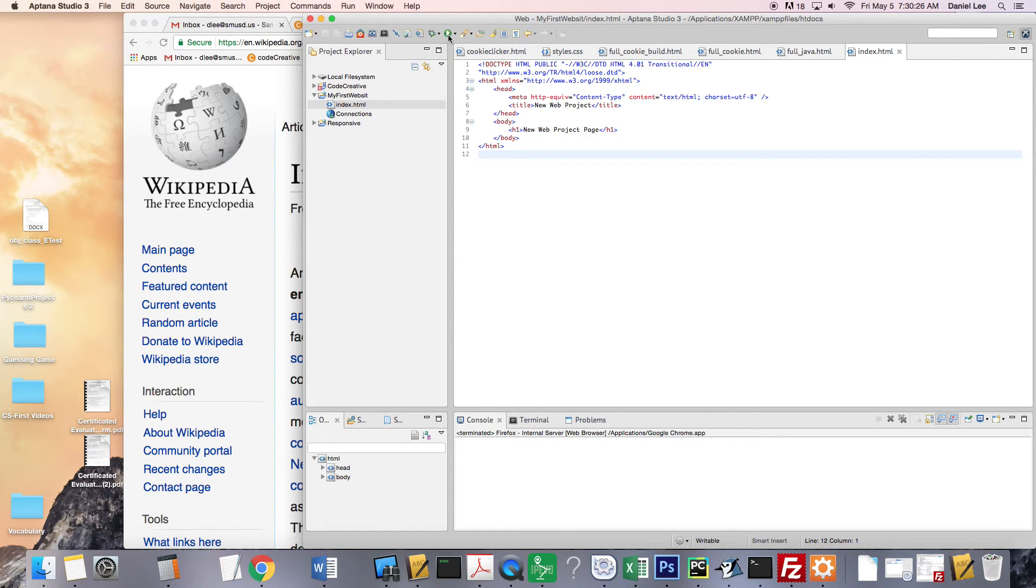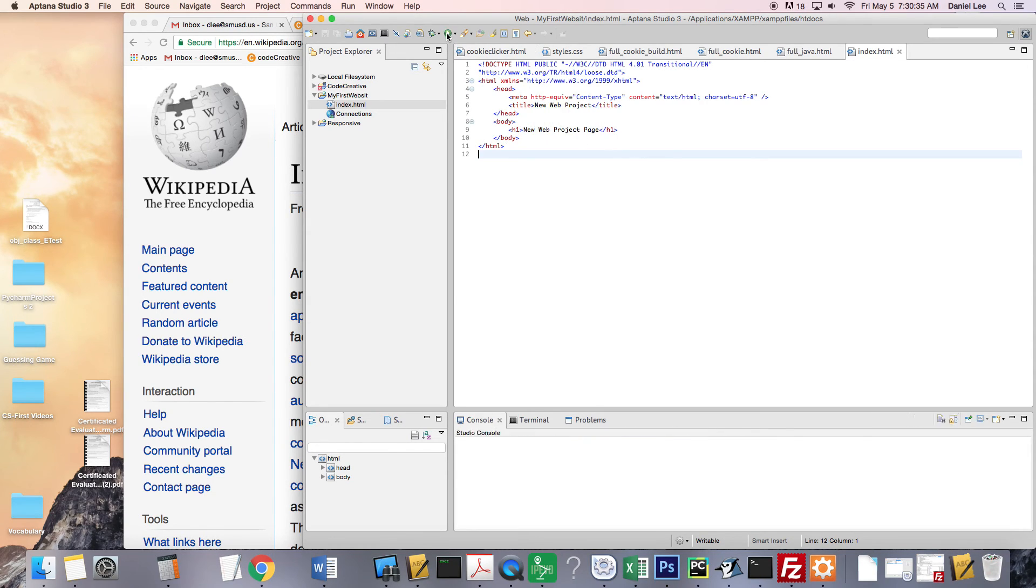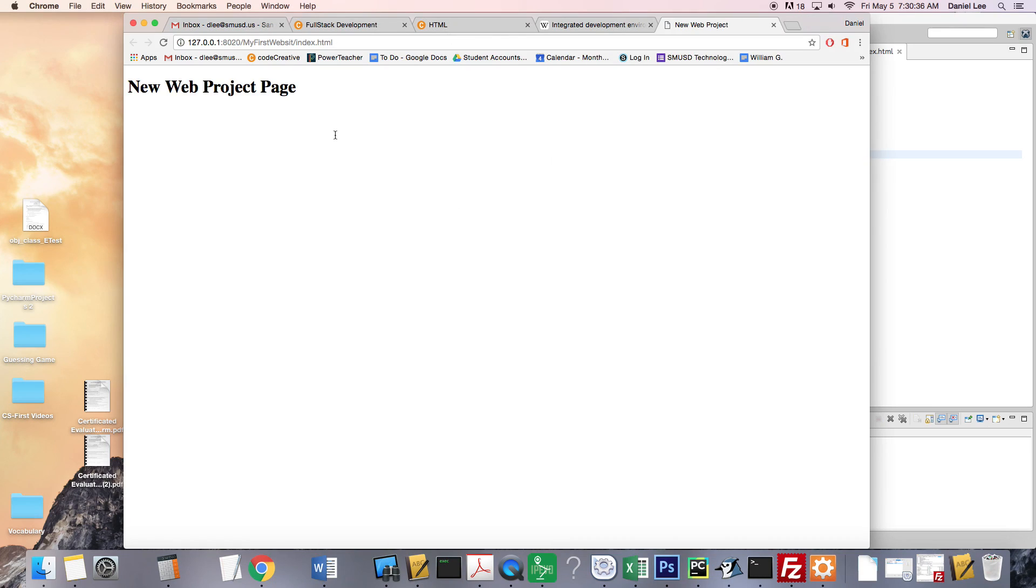So you're going to hit, now that we've configured it so it's going to use Chrome, now if we wanted to see this previewed in a web browser, we can hit the play button. And here it is.